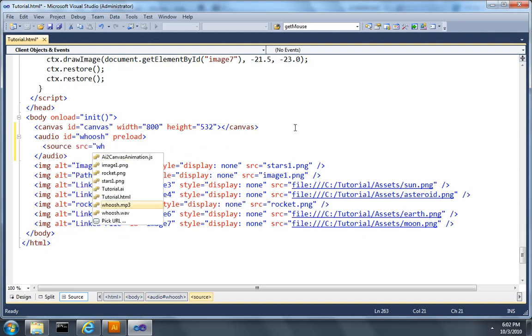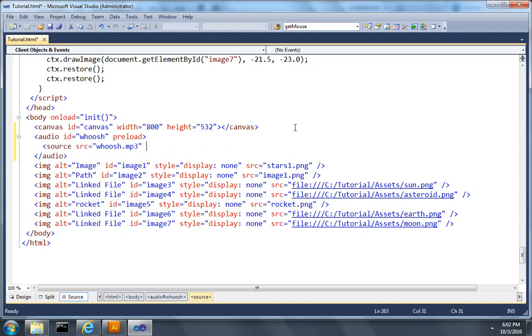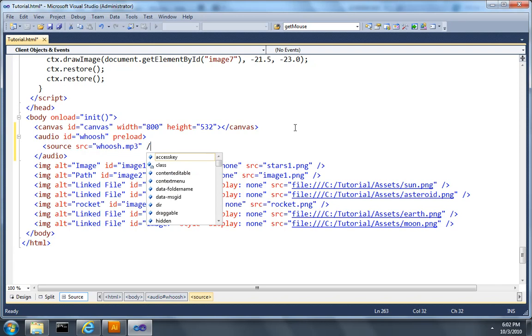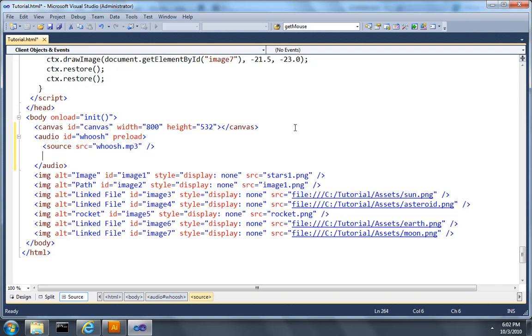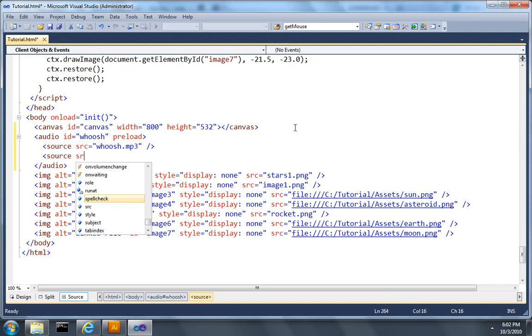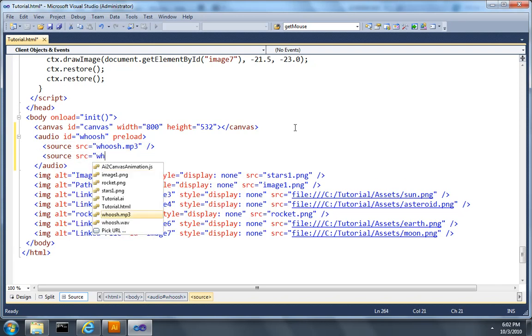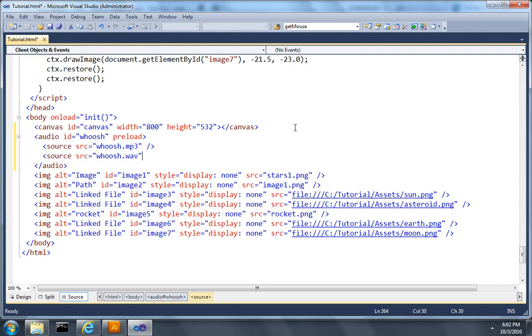The first one will be the mp3 version of the woosh sound, and the second one will be the wav file version of the woosh sound, just so we have compatibility with most of the major browsers.